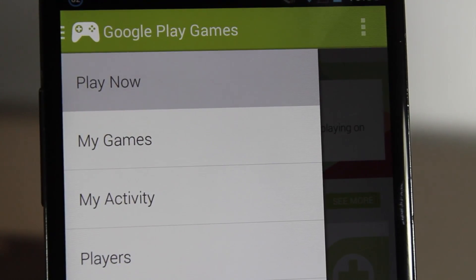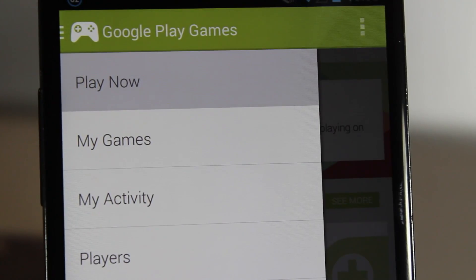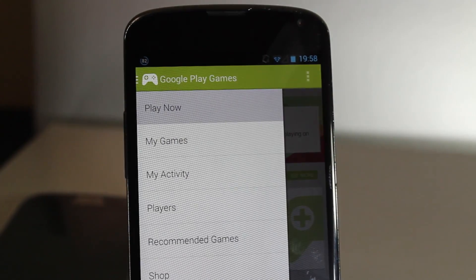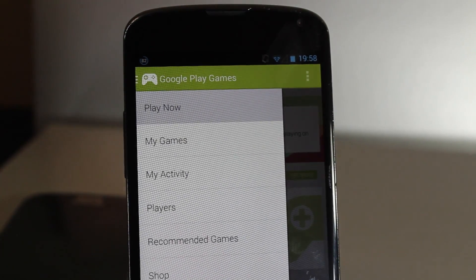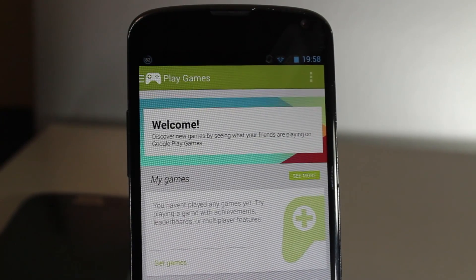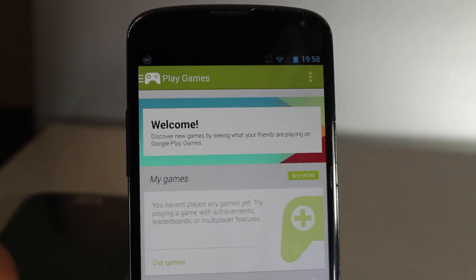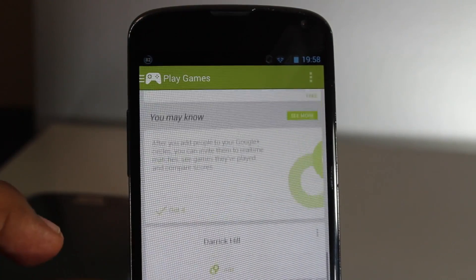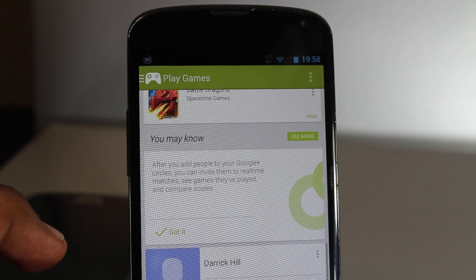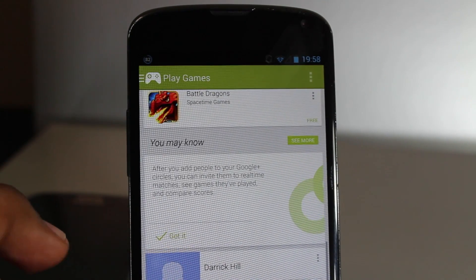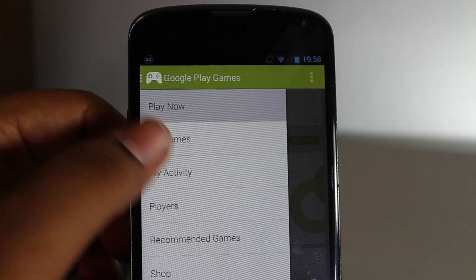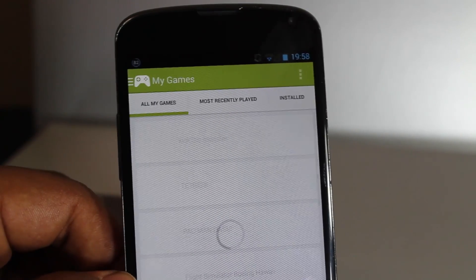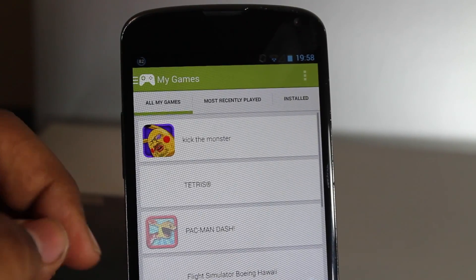Google Play Games gives you leaderboards, game recommendations, and game activity syncing. So if you're like level 20 on Angry Birds and you finish it, you can pick it up on another Android phone and continue that game. That's a very nice feature in Android 4.3.